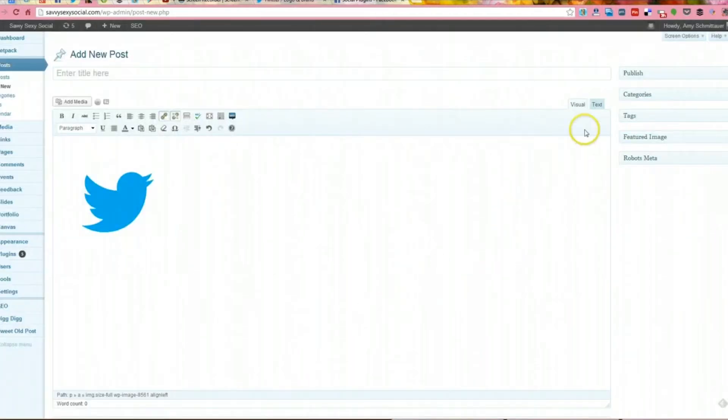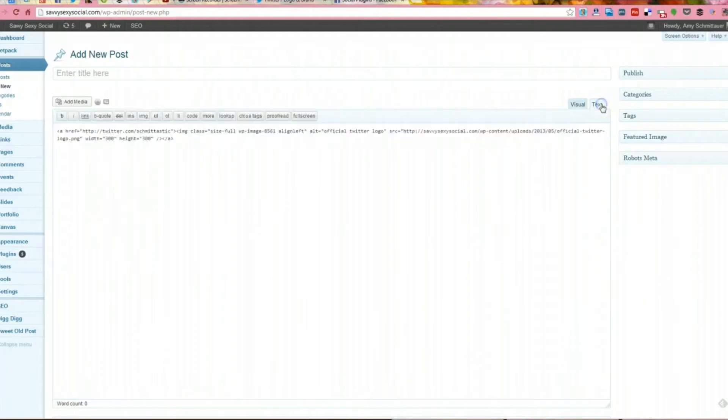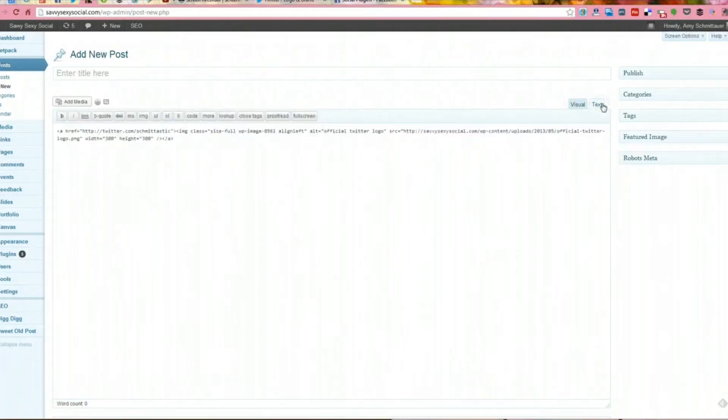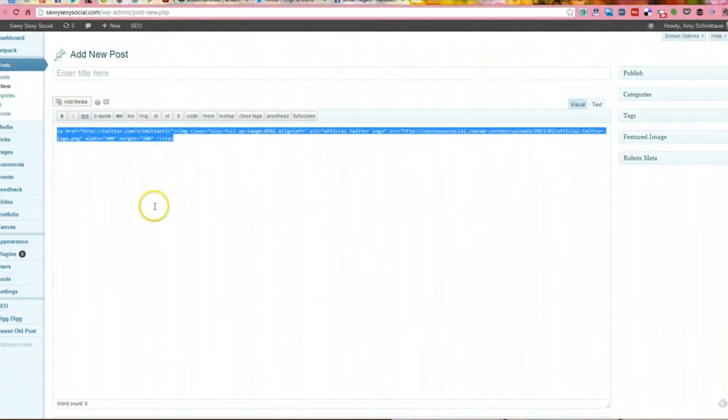And then here's what's key. Switch over here to text. See how I was in visual? Now I'm in text. And you've got your HTML code here ready to go.